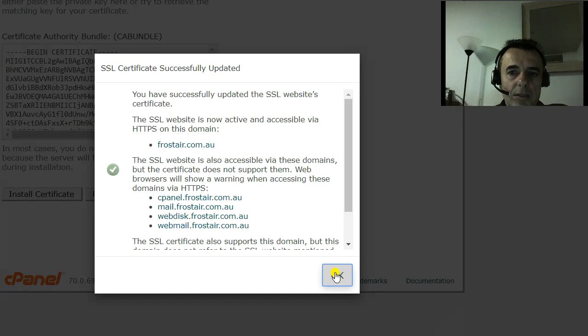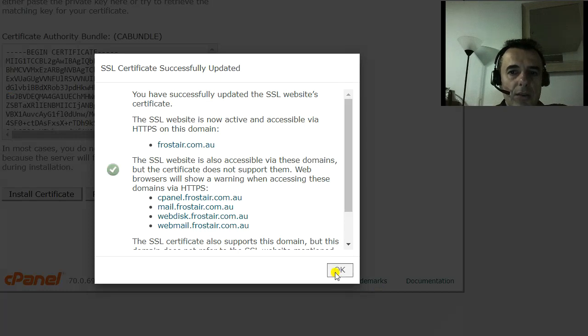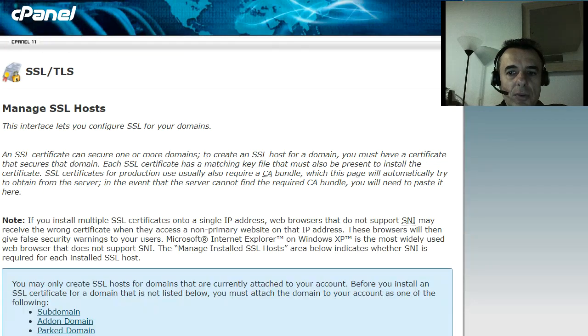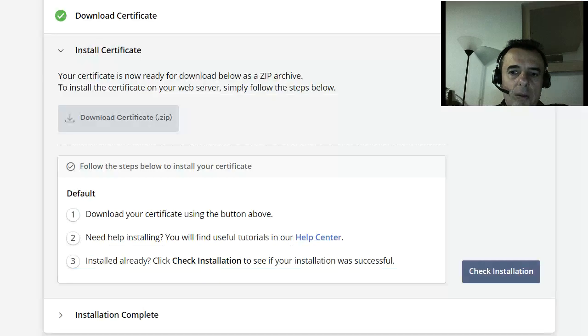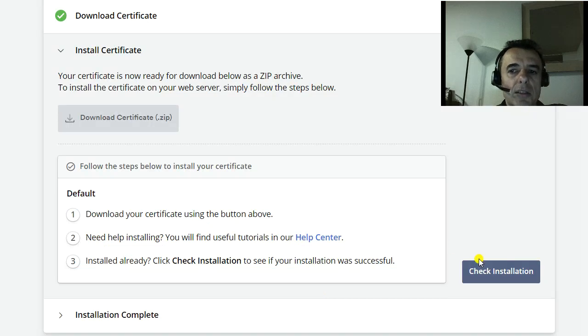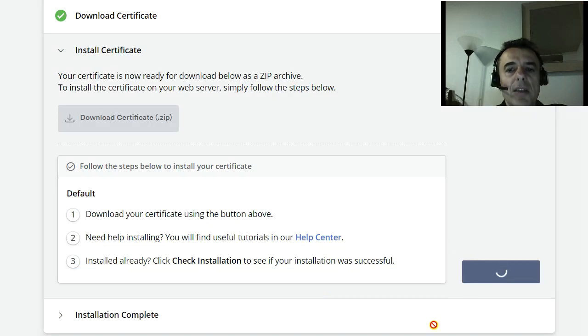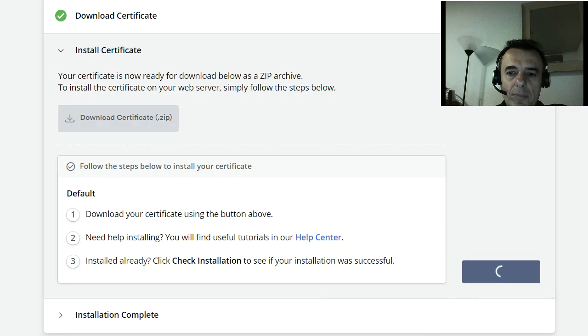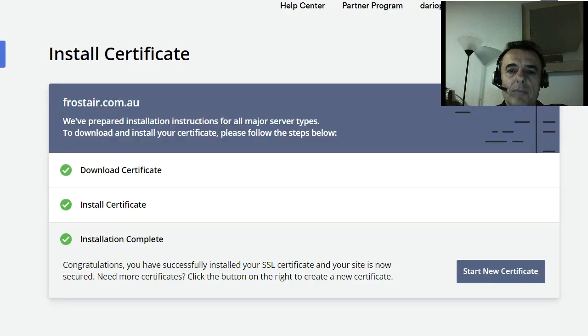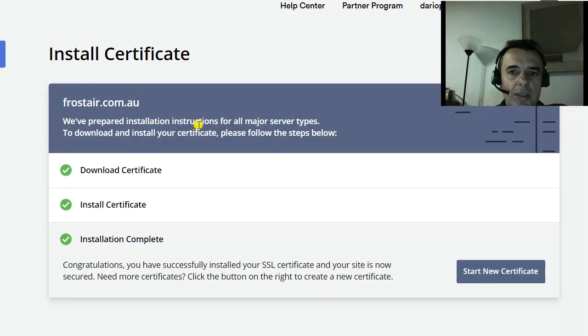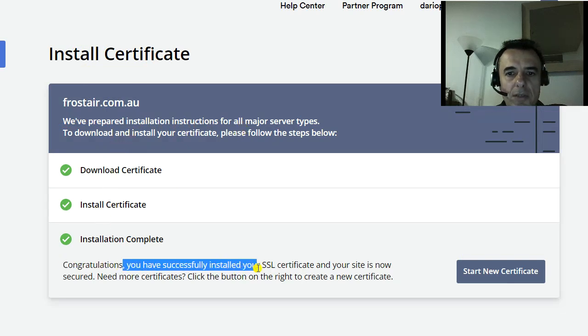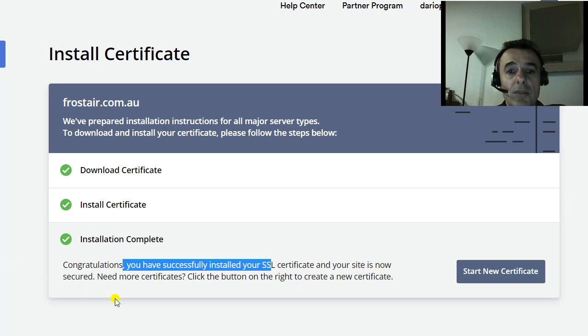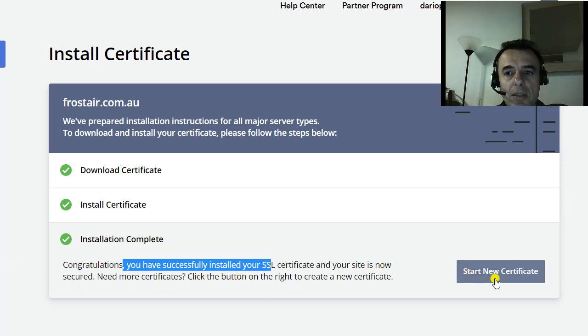And it says it's been successfully installed. Now all we have to do is go to your ZeroSSL dashboard and say check installation. We've prepared installation instructions. Download certificate. Congratulations, you have successfully installed your SSL certificate and your site is now secured. Need more certificates? Click the button at the right to start new certificate.